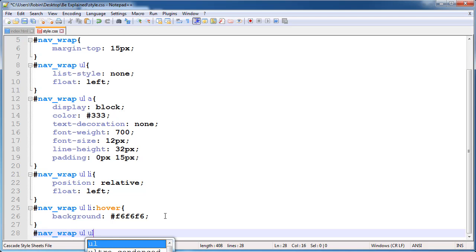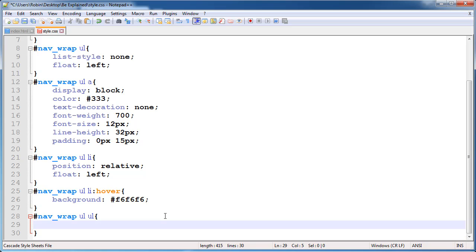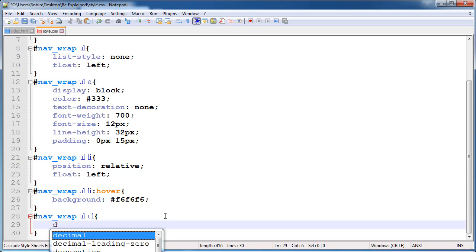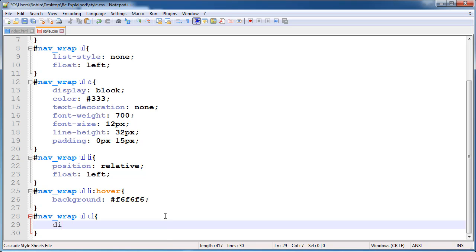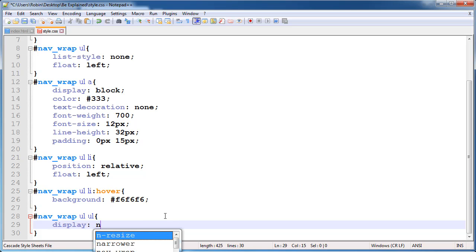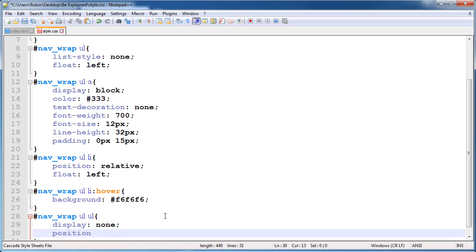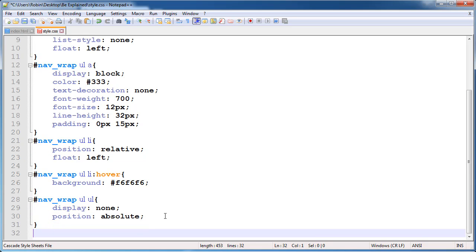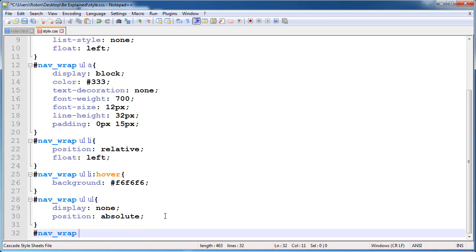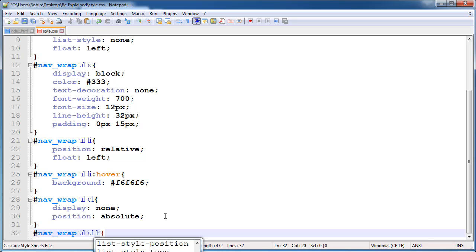Now select our unordered list inside nav_wrap — we are now selecting our dropdown menu. Give it display none, because we don't want to display the unordered list until we hover. Then give it position absolute. Now selecting the dropdown list items.